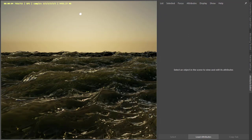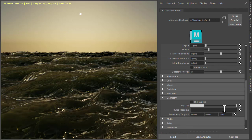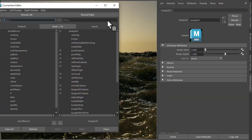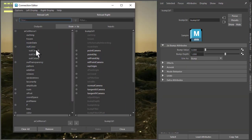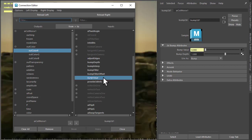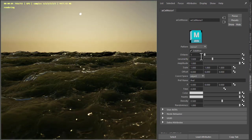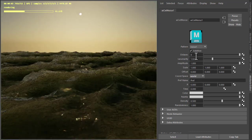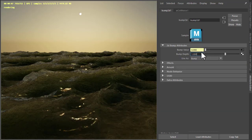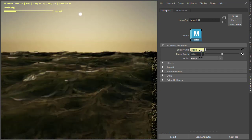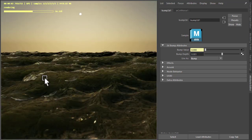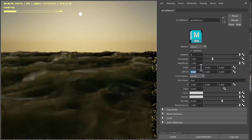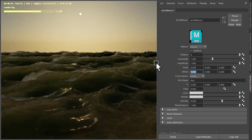I'm going to use a bump map to break up the waves. So under geometry, bump mapping, add a cell noise. Up color to R2, pop value. Increase the number of octaves, change the coordinate space to world. You can see that's way too much by default. So 0.001. I just want a slight amount just to break up shading, maybe increase the scale as well. Yeah just to break it up a little bit there.